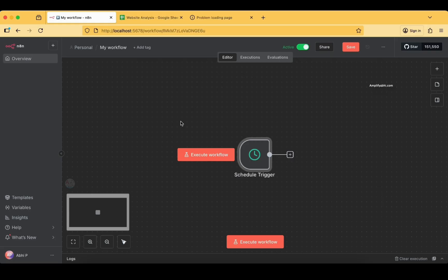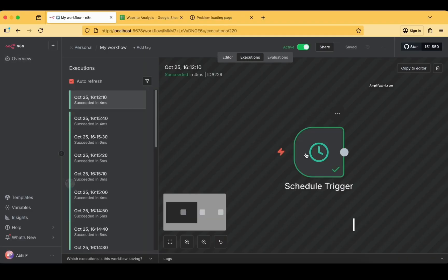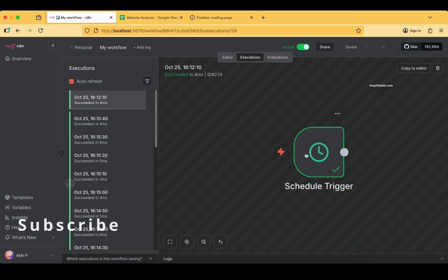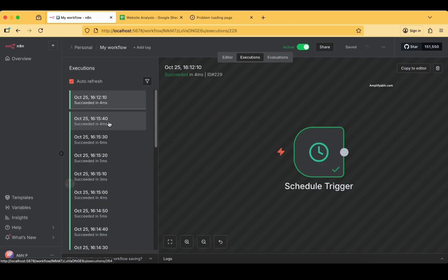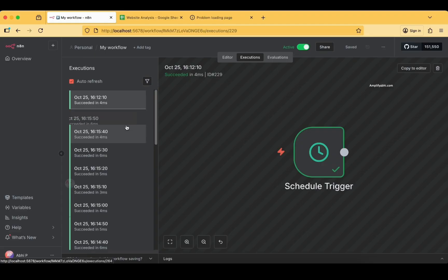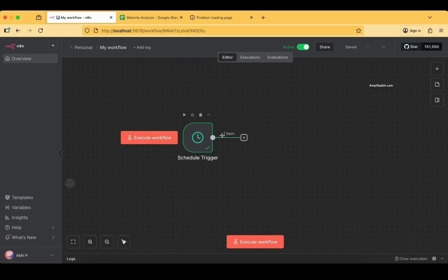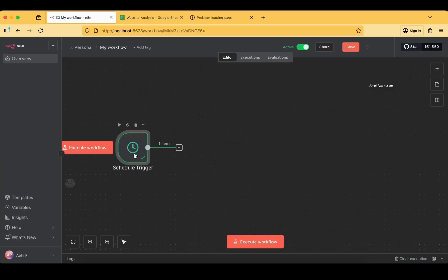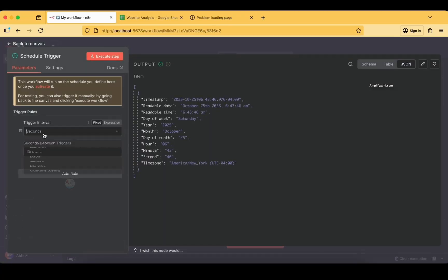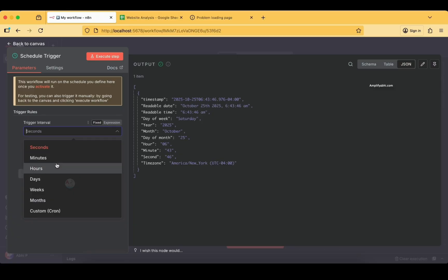Even after 10 seconds you won't see anything on the screen immediately, and you might wonder if it's actually triggering. But here you can clearly observe the executions — now every 10 seconds the executions are happening. You can see the 40-second mark has passed, the next trigger happens at 50 seconds, and then at 16 hours 16 minutes. This confirms the scheduled trigger is running every 10 seconds.